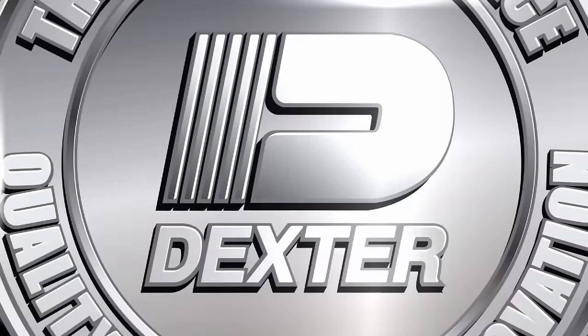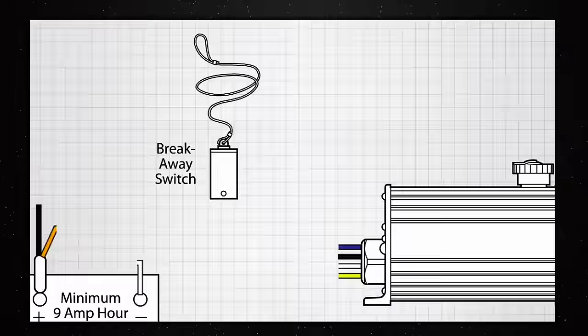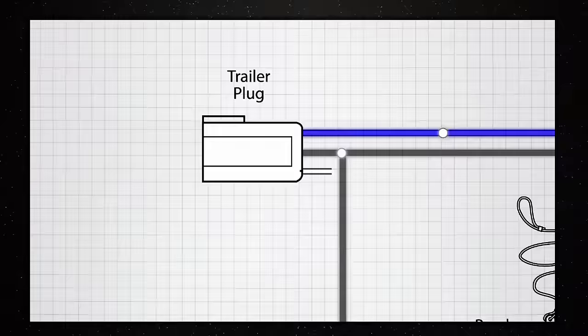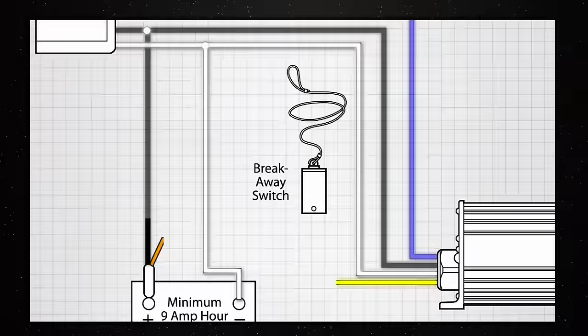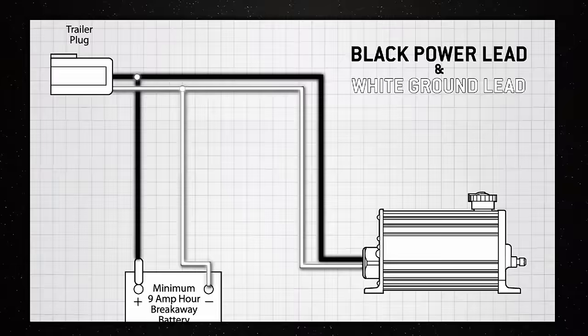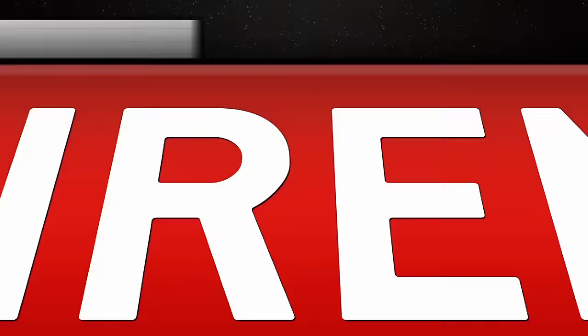The correct connections for each of the actuator wires are as follows. The black wire connects to the 30-amp, 12-volt supply from the tow vehicle. The blue wire connects to the output from the in-cab electronic brake controller. The white wire goes to the trailer and tow vehicle ground wire, and the yellow wire connects to the non-powered side of the breakaway switch. It is critical that the black power lead and the white ground lead from the tow vehicle to the input of the actuator are sized and properly terminated.